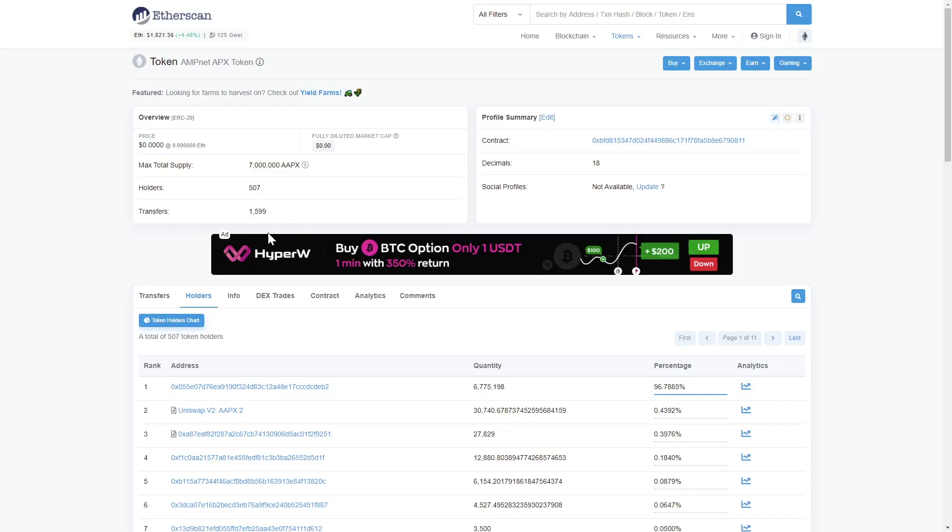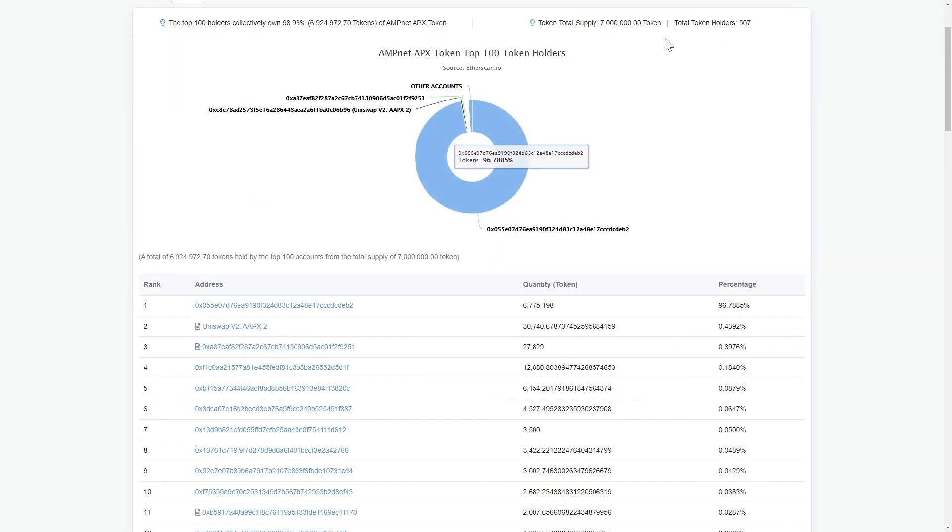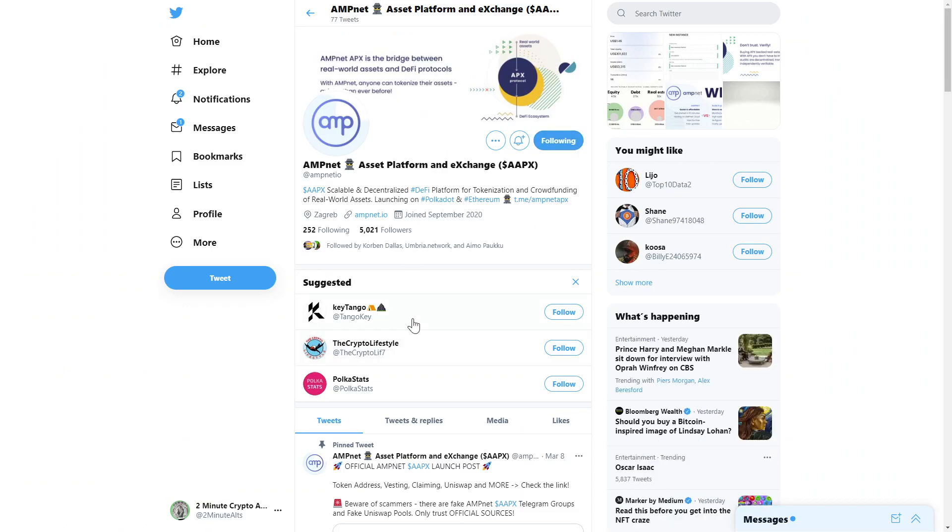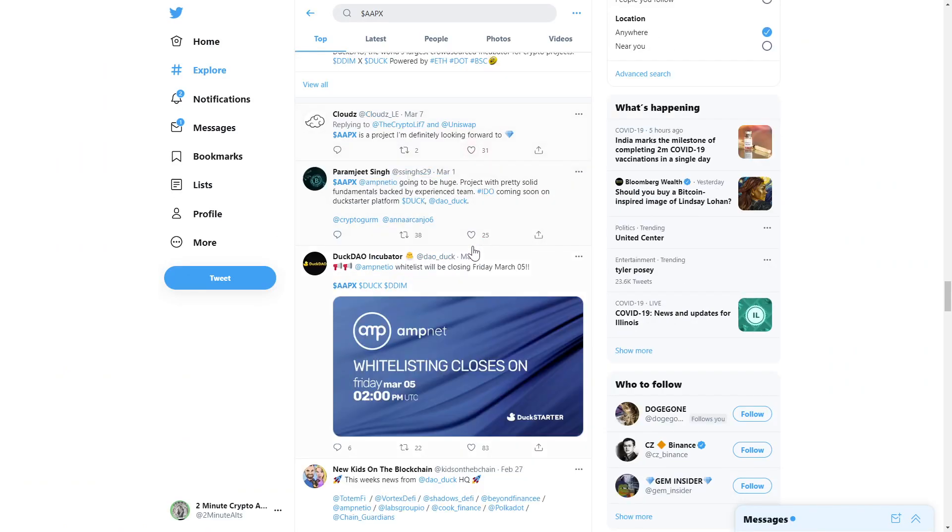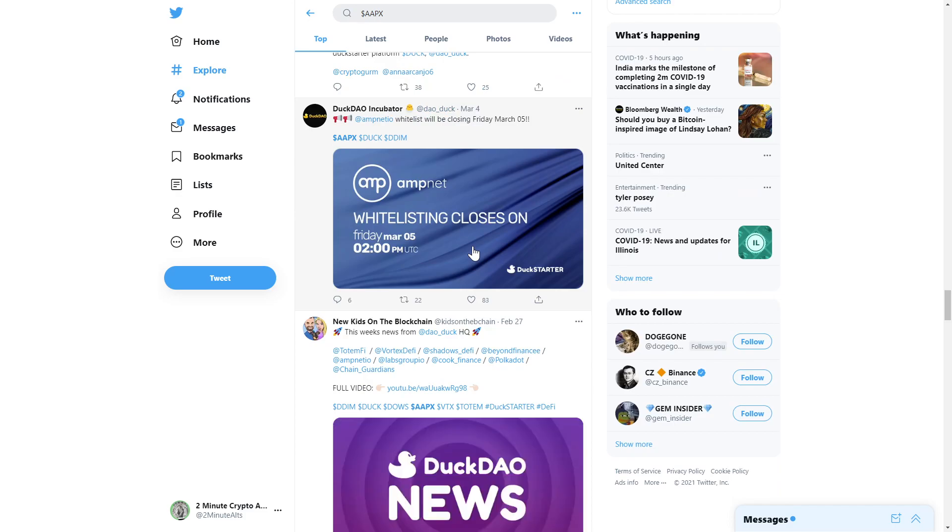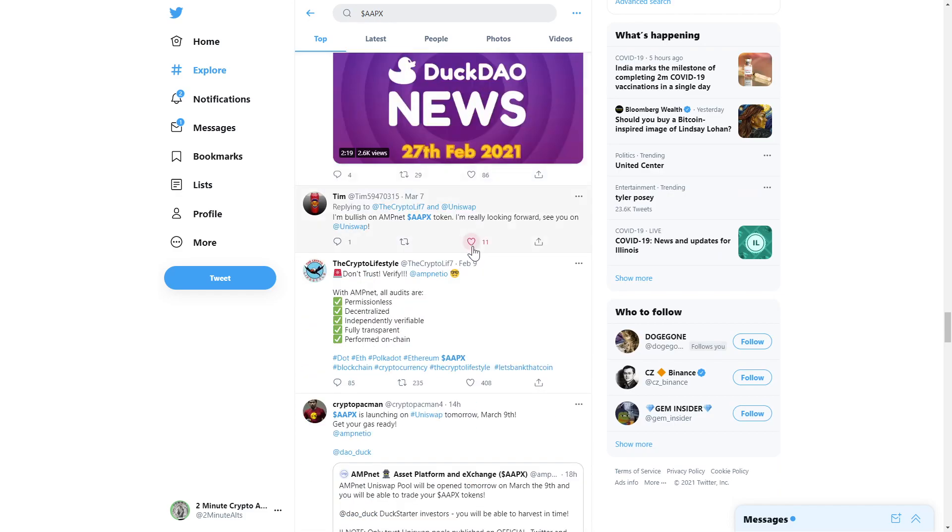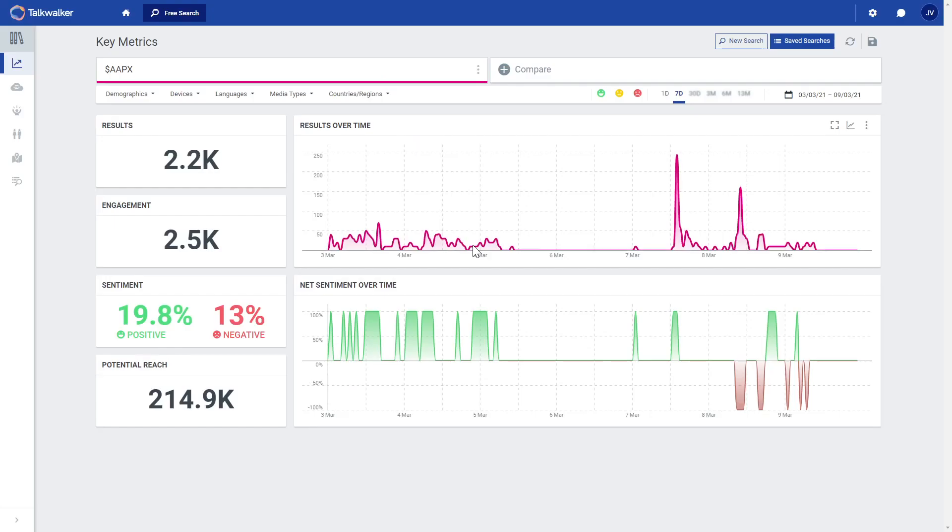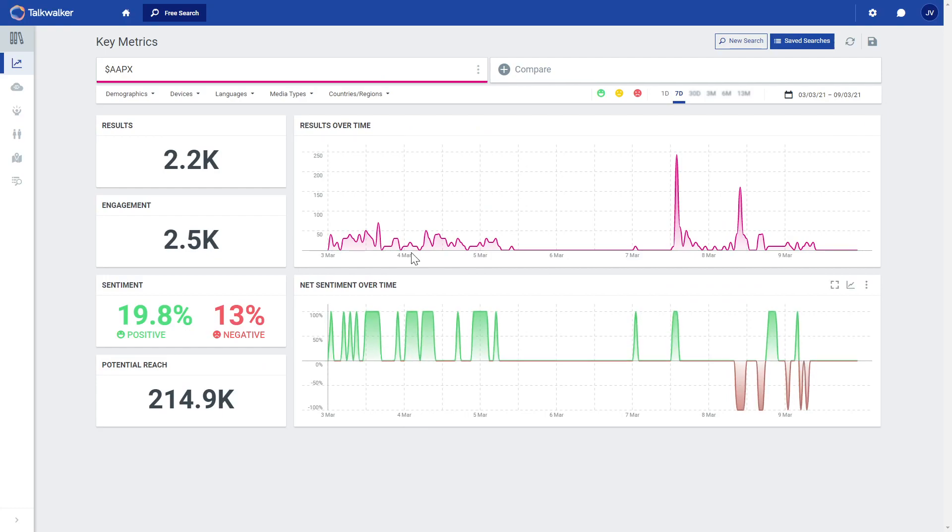Jumping into the Etherscan, we see a current holder count of over 500 and a total token supply of 7 million. The team's Twitter page is active with over 5,000 followers and a nice stream of organic posts coming from the folks who support the project.